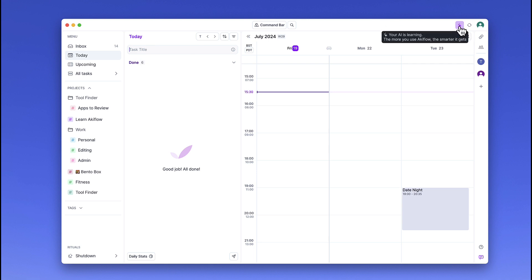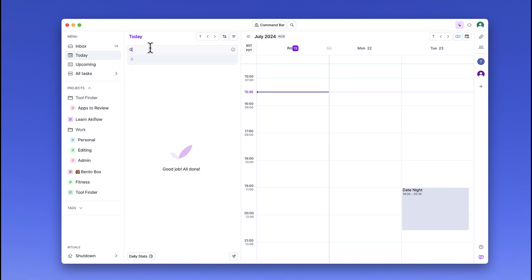up in the top right-hand corner to assign my tasks into relevant projects. This is another bit of administration that you don't need to be doing. So if I say something simple like 'gym core workout' and I press enter,